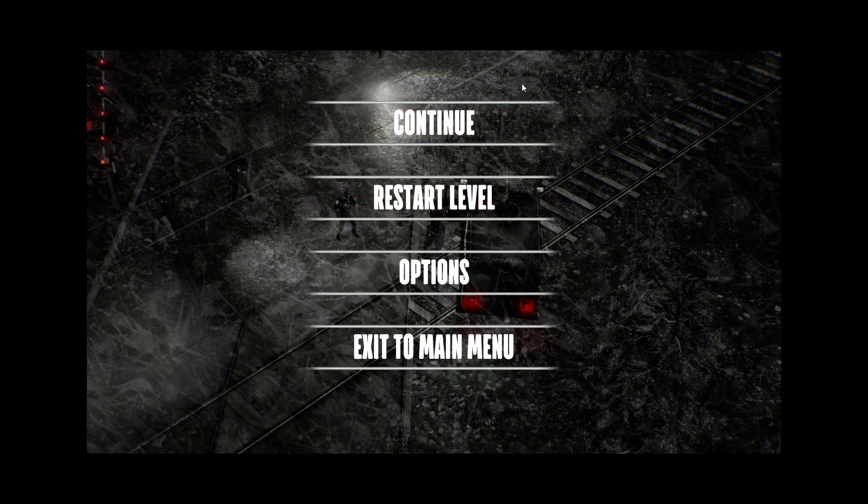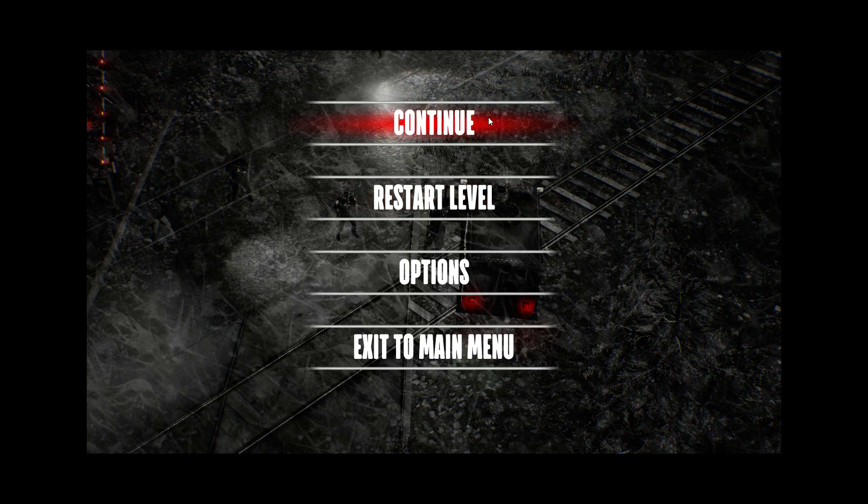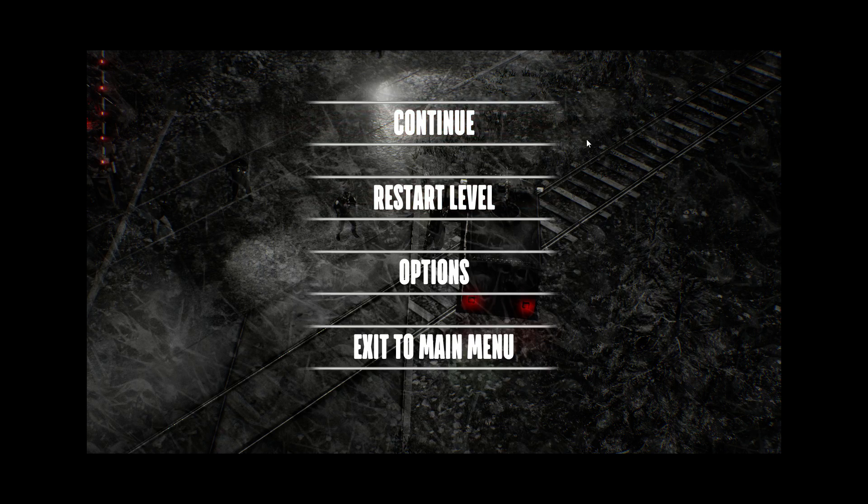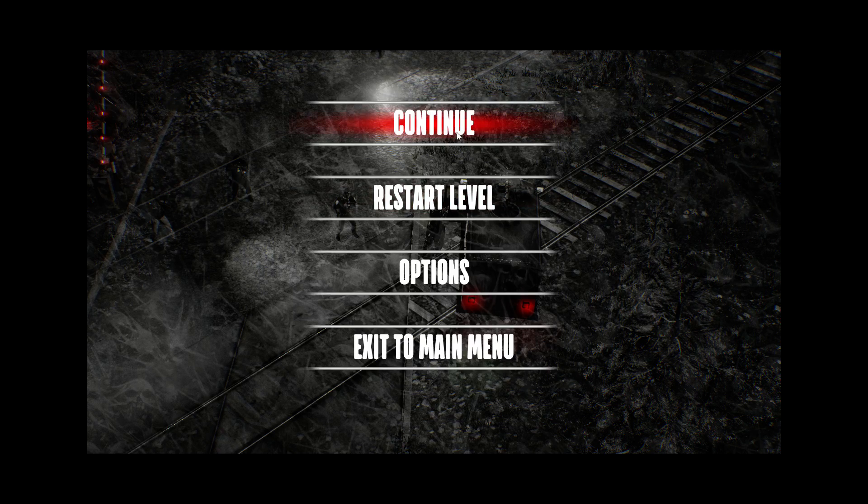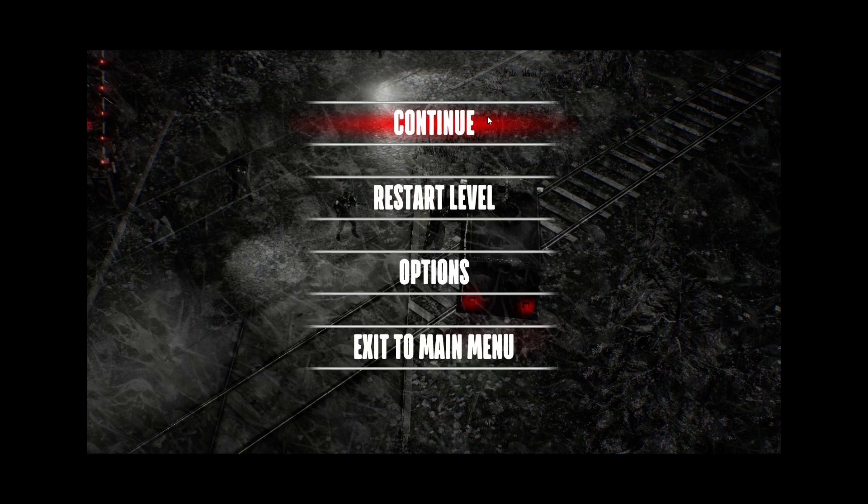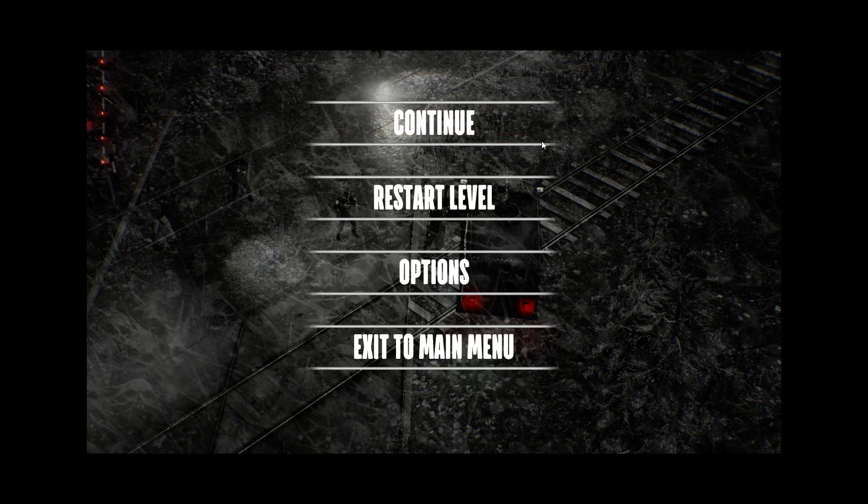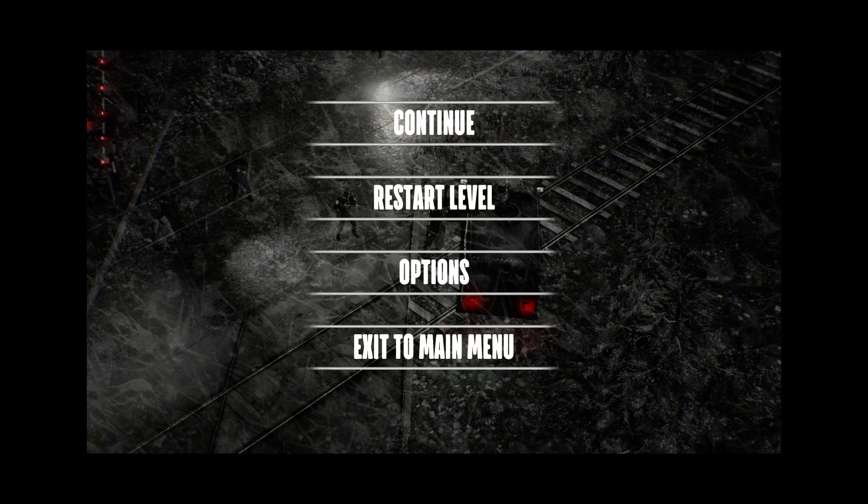Uh... Yeah. This is... This is gonna be a really fun series. Ooh, boy.